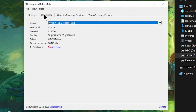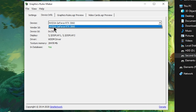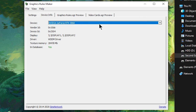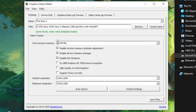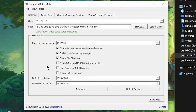If you come over to Device Info and it says In Database: No, just hit Add Now and it will say In Database: Yes. I have an NVIDIA GeForce RTX 3060, and these are the settings that Graphics Rules Maker thinks are optimized for my specific graphics card.